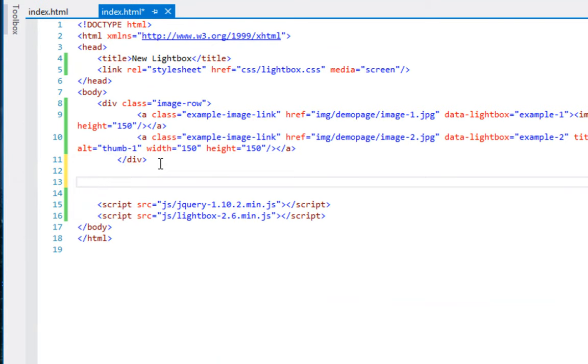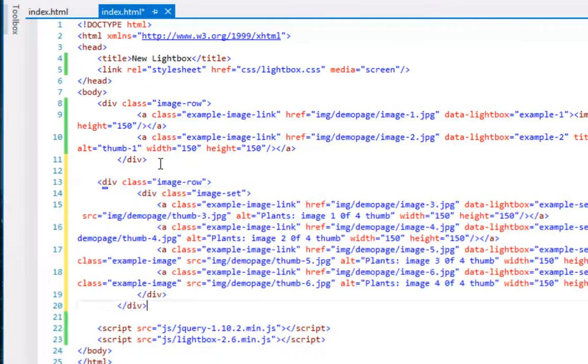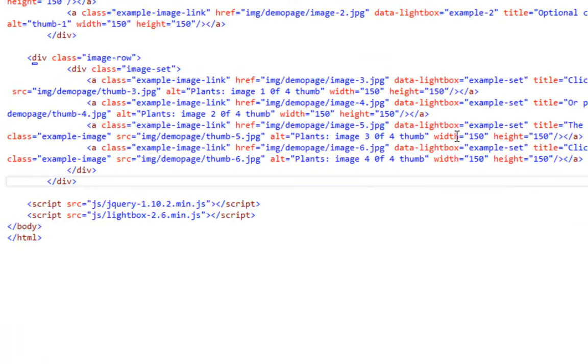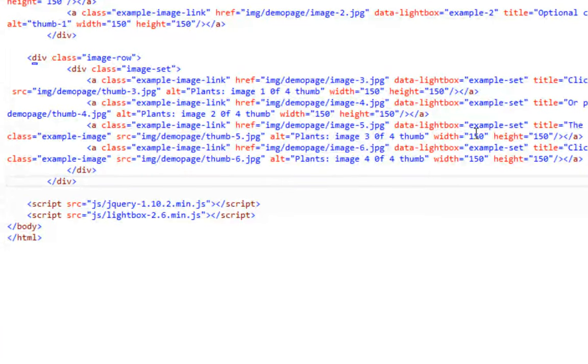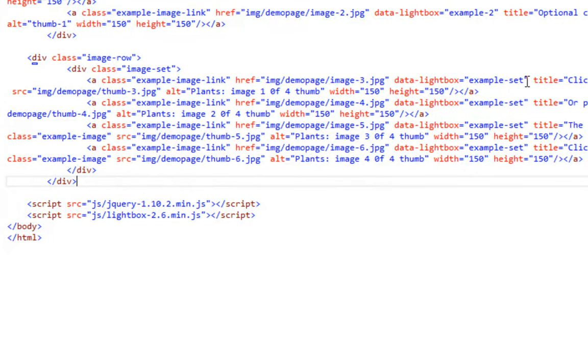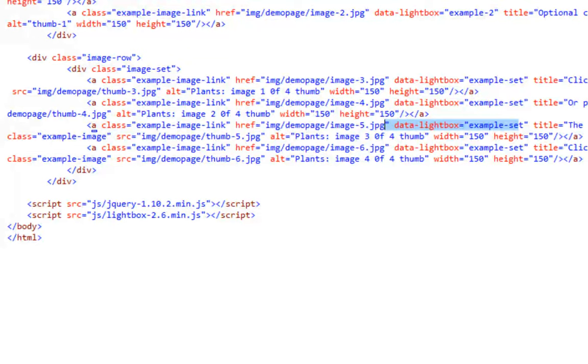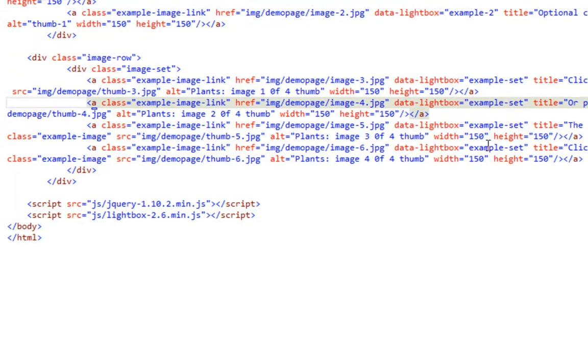Then, under here, we'll paste that in here. Alright, now. If you take a look. You'll see how it says data lightbox example set, example set, example set. Whereas, up here, it said example 1 and example 2. That would be your linking. So, we'll save that.